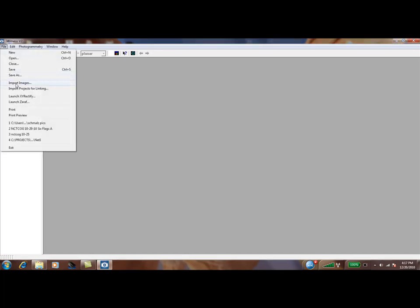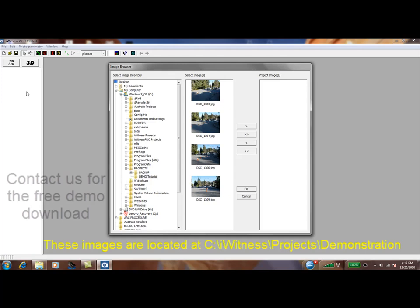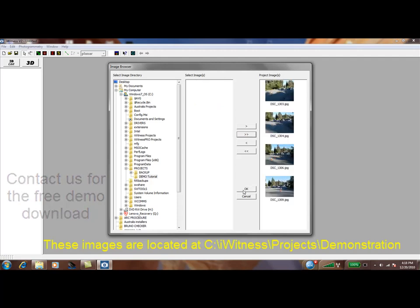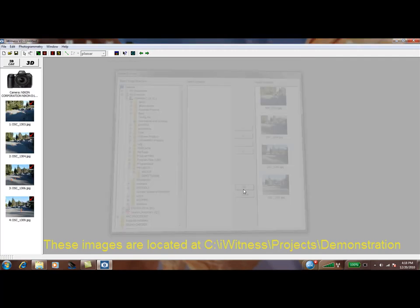To begin a project in Eyewitness, click File and Import Images. Path to your working folder — in this case we have a folder named DemoTutorial. In the image browser, click the double right arrow and click OK.